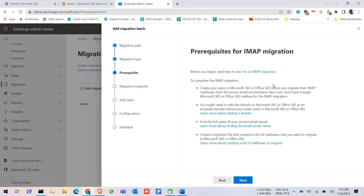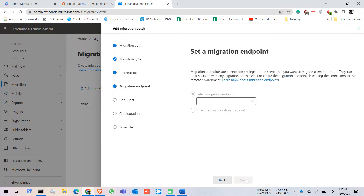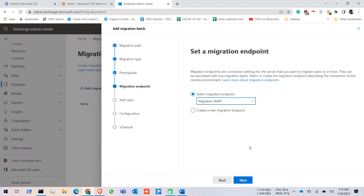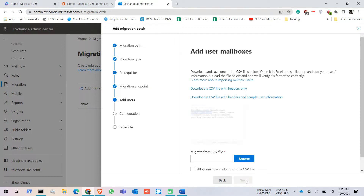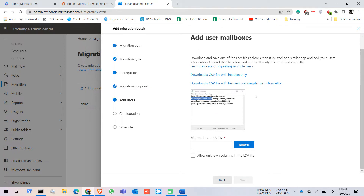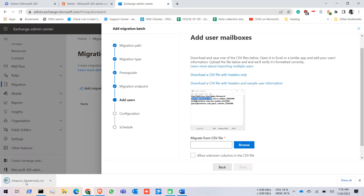Now there is the plan for the migration — click Next. For the migration endpoint, we already created an endpoint so we need to select that endpoint, then click Next.